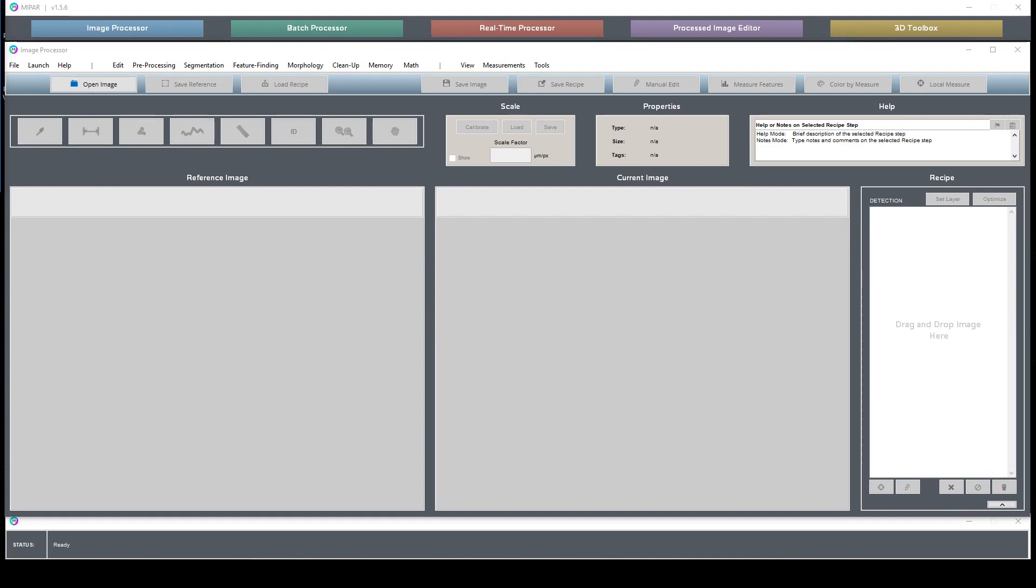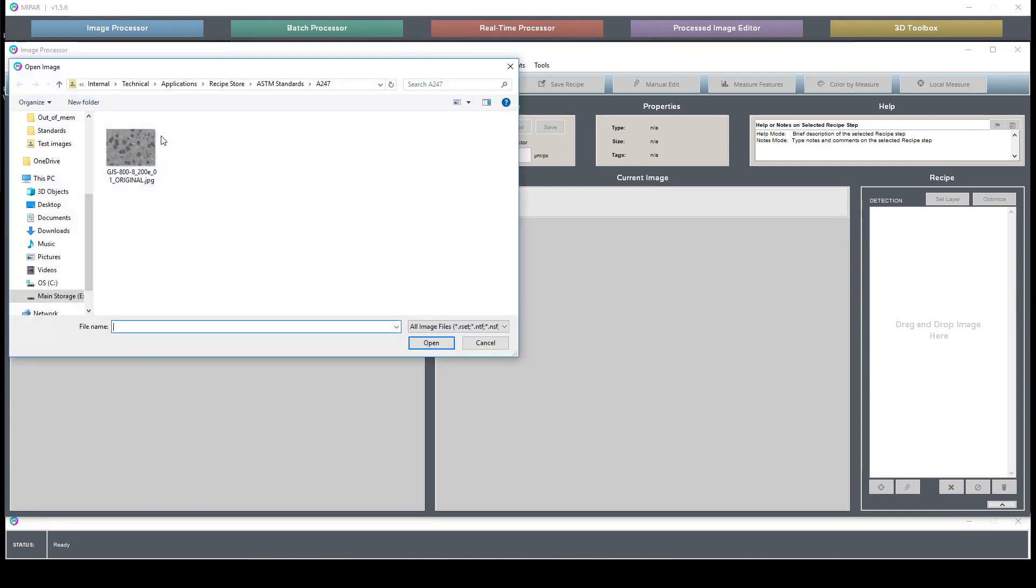This is a short overview of the ASTM 8247 standard for graphite characterization in cast iron. I'm going to download the image that we're going to be using as a sample.